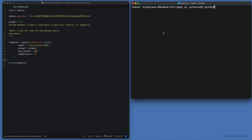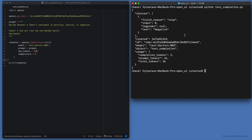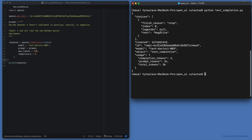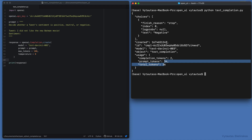That's why we are using model text-davinci-003 for this example. Let's run this Python file — and here you go. The model understood what task we asked it to do with the given sentence, and it classified it as negative. And that is correct. Metadata about the results are also available in the response output.